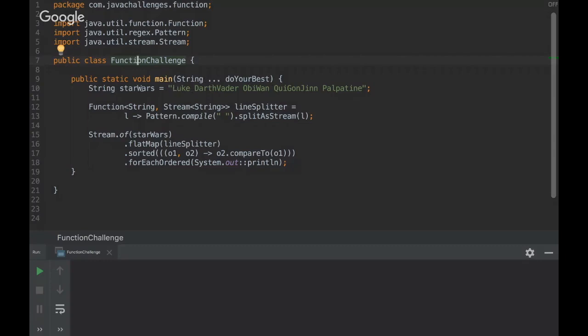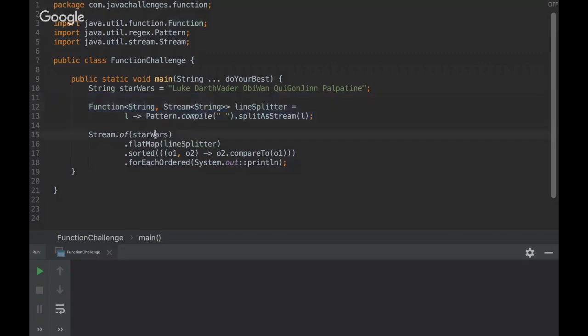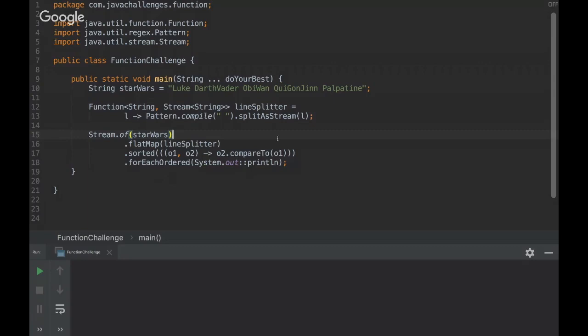So we have a string here and then we have a function with logic here. And then we create a string of Star Wars and then we apply the function here and then we sort and then we print all the elements. So I'm gonna give you some time and then you come up with the answer.